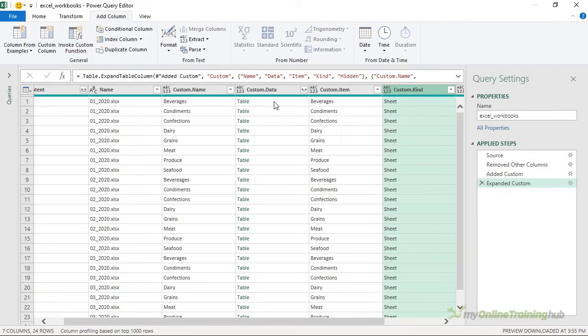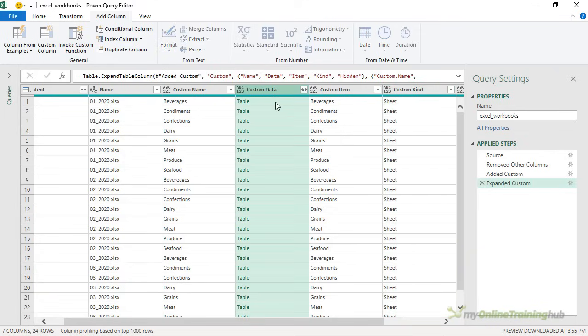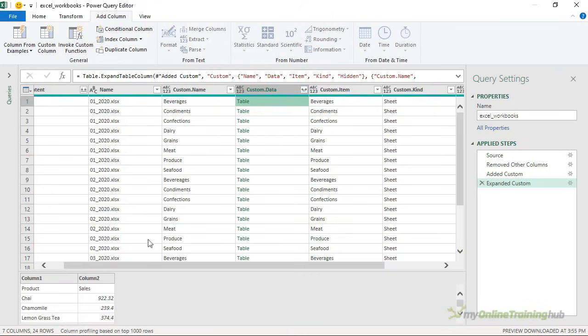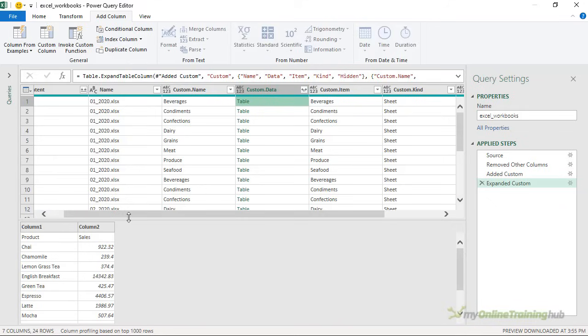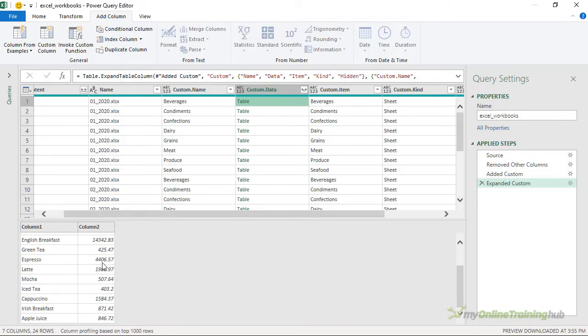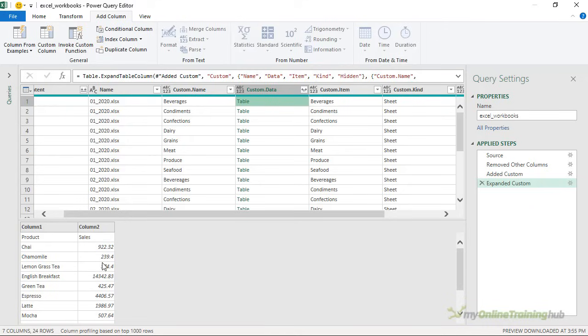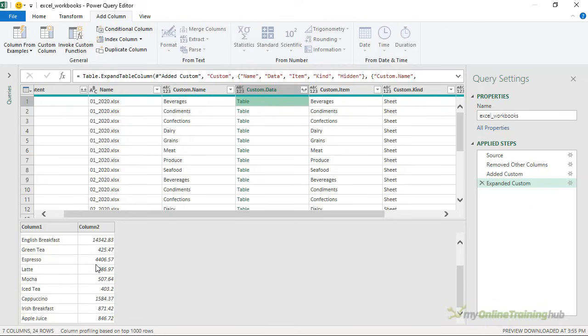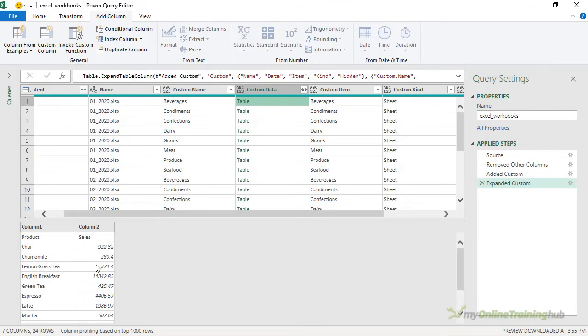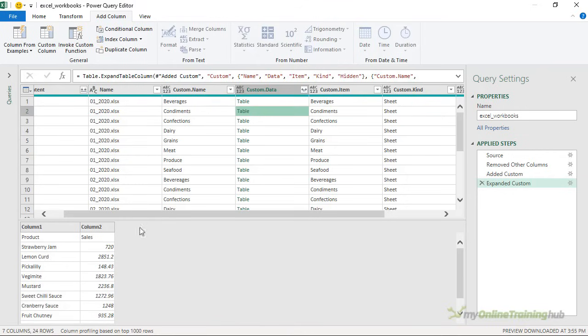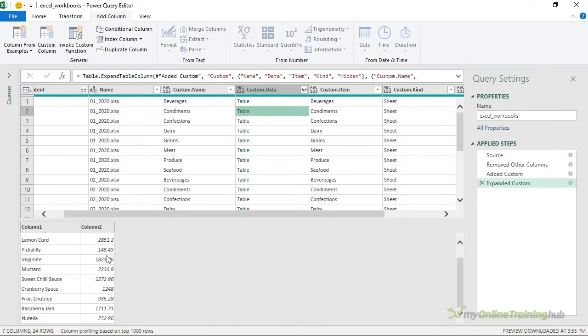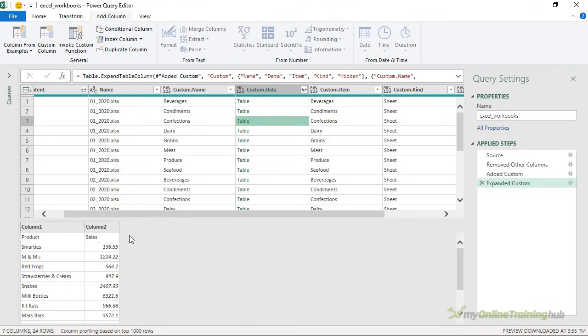Now if I click in the white space beside the word Table in the Custom Data column, we get a little preview at the bottom. Let me make this bigger so you can see. And this gives me a view of the data that's contained in that object. So on that sheet we can see the data. And we can see in the Custom Name and Custom Item columns that this is for the Beverages sheet. If I click in the next one, these are the condiments and confections and so on. So this is the data that I'm going to consolidate into one table.